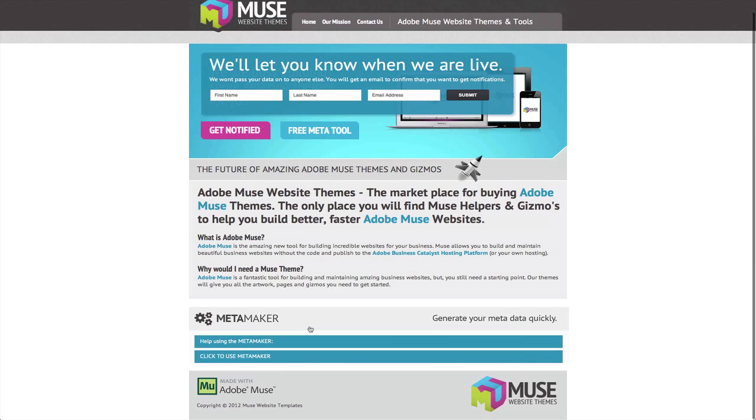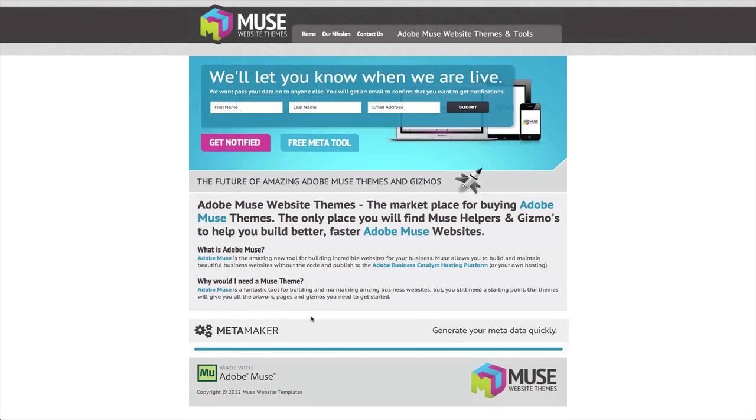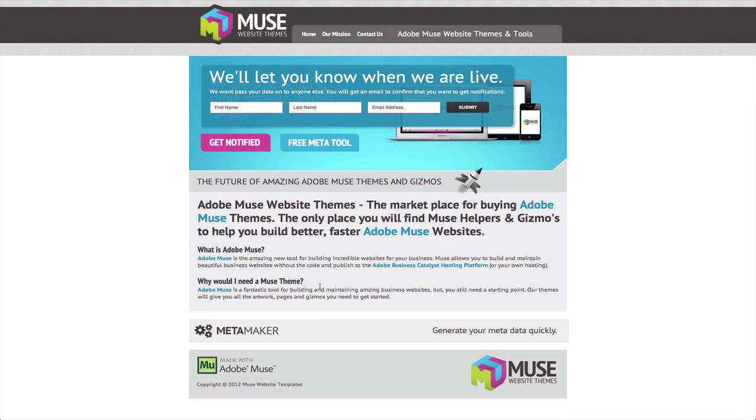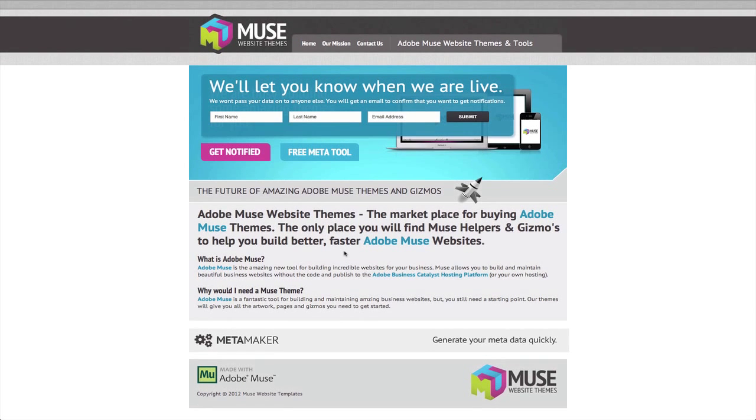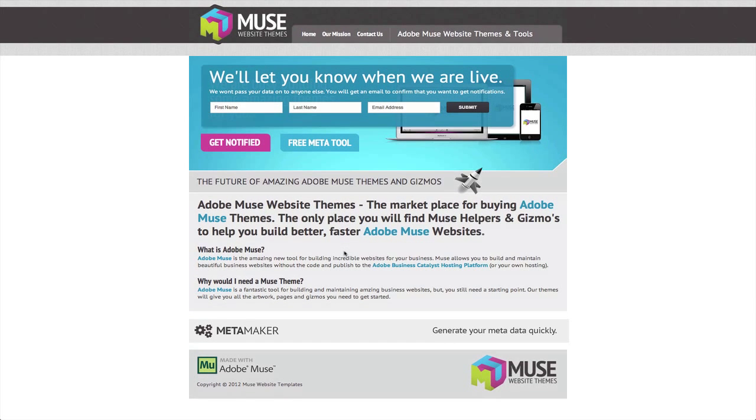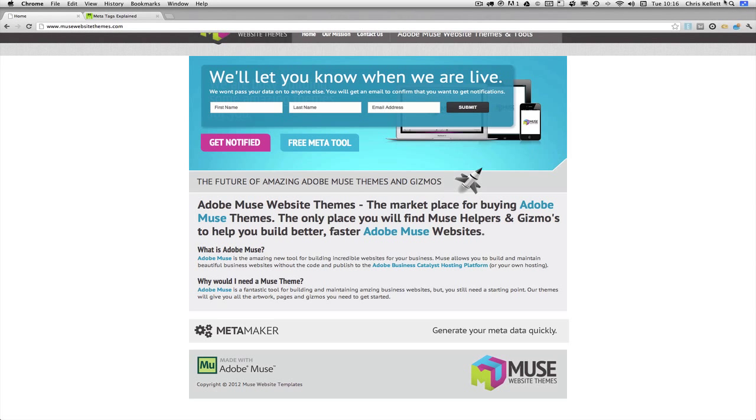So that's it from Adobe Muse Website Themes for today. Please sign up so that we can notify you when we're live and watch this space for upcoming updates. Thanks for watching.